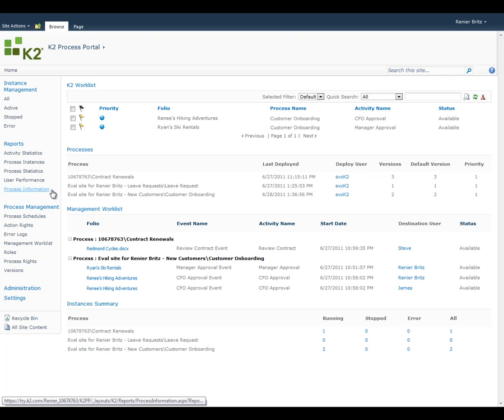These reports span from high-level cross-process usage statistics on things like what users are most active and how long it takes for a process to complete, all the way to very detailed audit trail reports like the Process Instance Report.